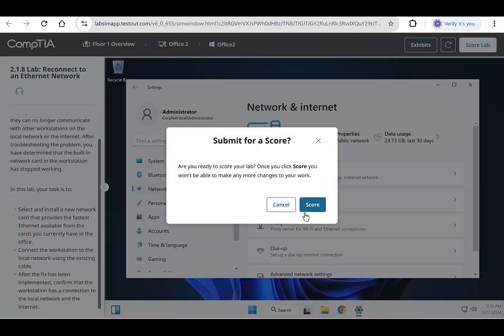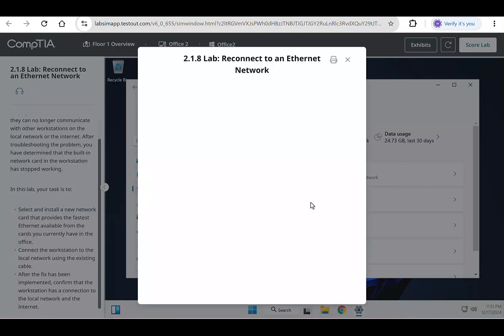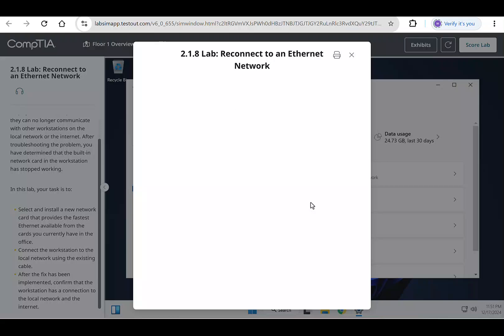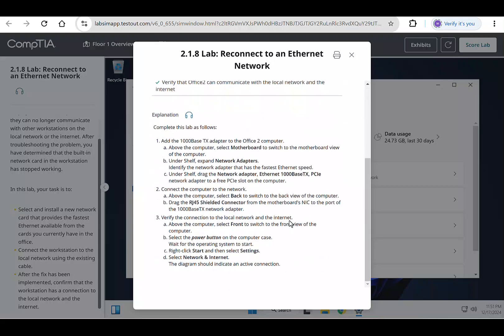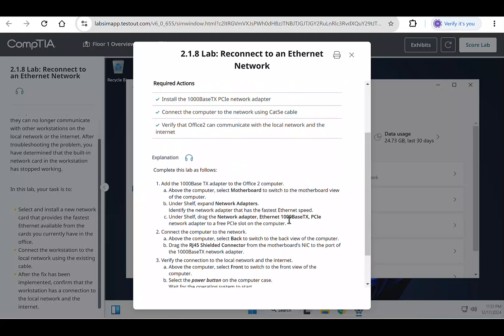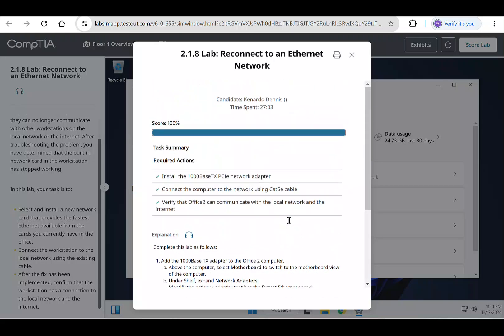And that's it. In just a few steps, we replaced the failed network card, reconnected it to the network, and verified the connection. Whether you're preparing for the CompTIA Network+ exam or troubleshooting in real life, these skills are invaluable. If this tutorial helped you, don't forget to like, comment, subscribe, and hit the bell for more step-by-step tech guides. See you in the next video.